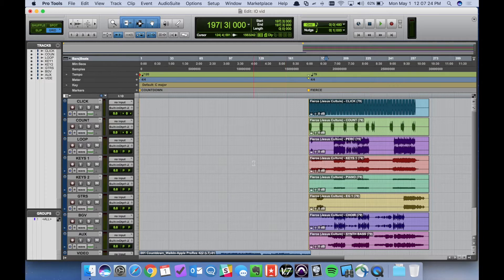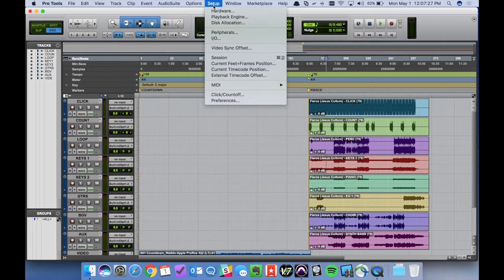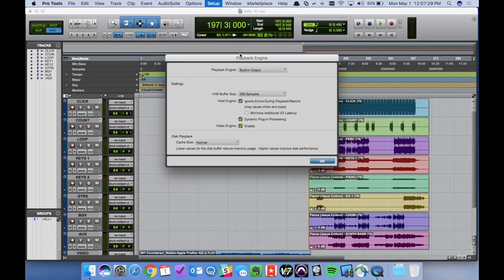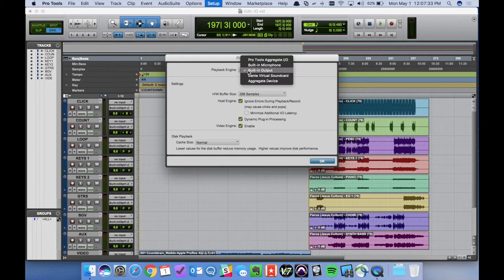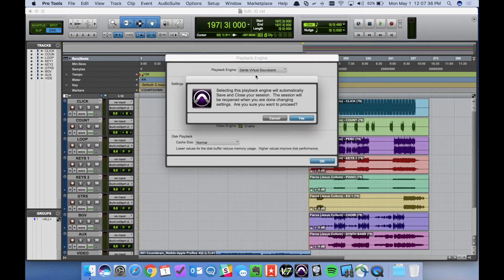First thing we're going to check is the playback engine. We're going to go to Setup, Playback Engine. As you can see it's set to built-in output. We want to use Dante Virtual Soundcard. So I'm going to go ahead and select that.